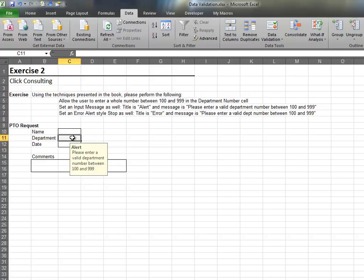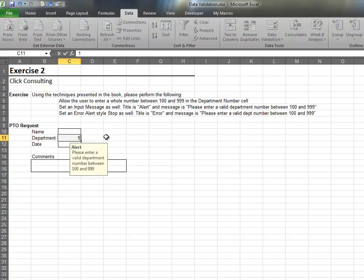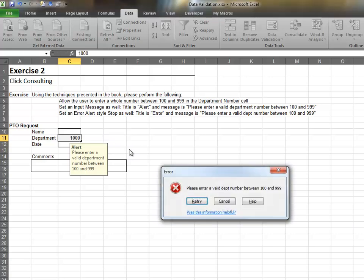When the cell is selected, Excel displays the input message. If an invalid entry is made, Excel displays the Error Alert.